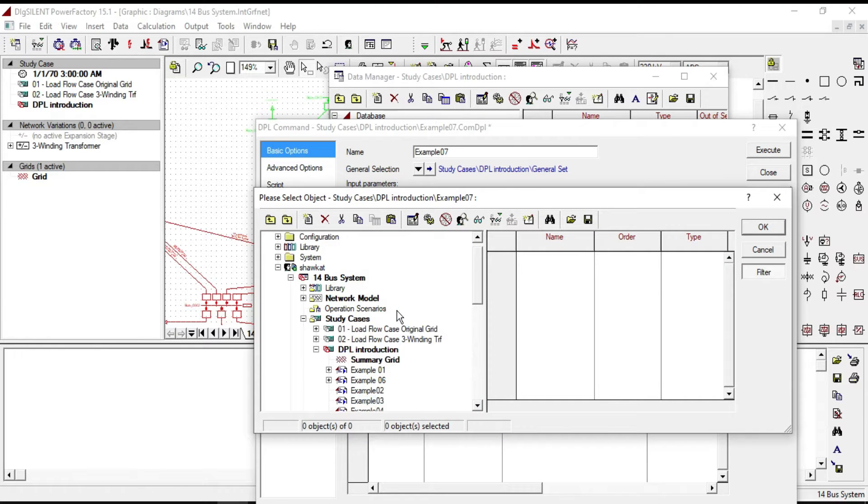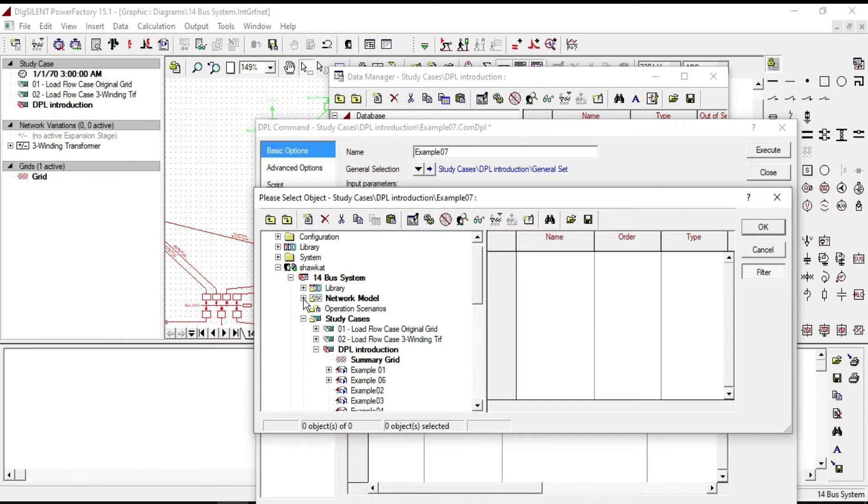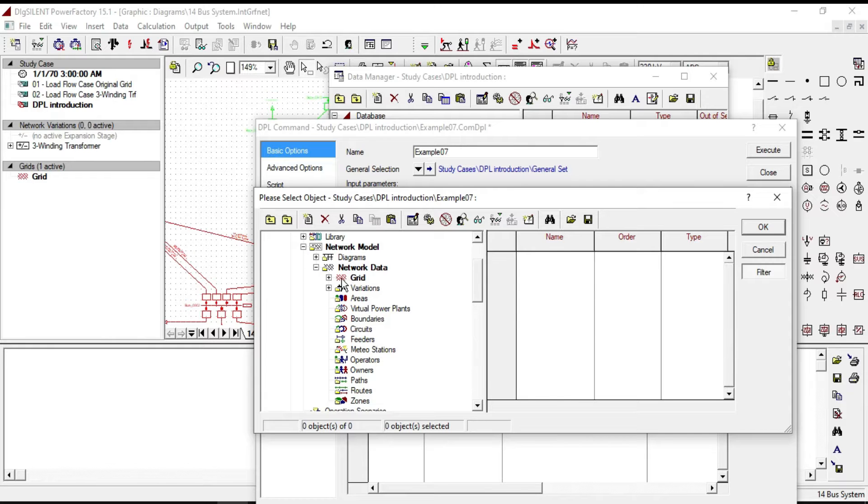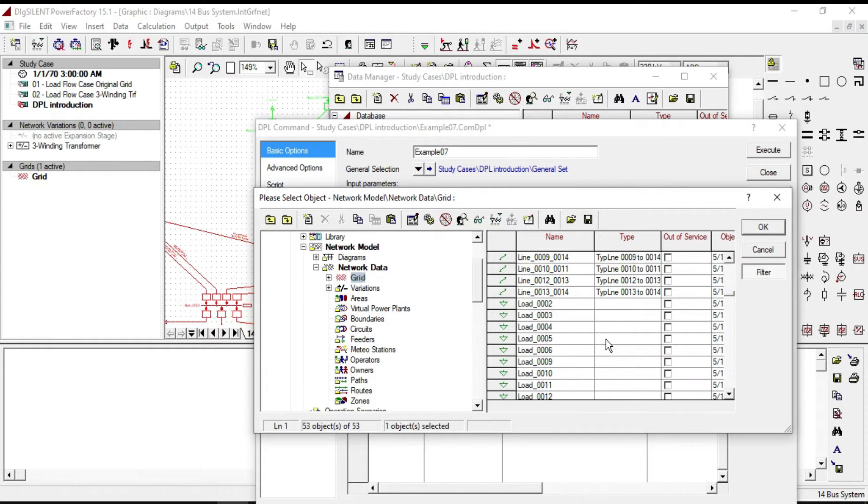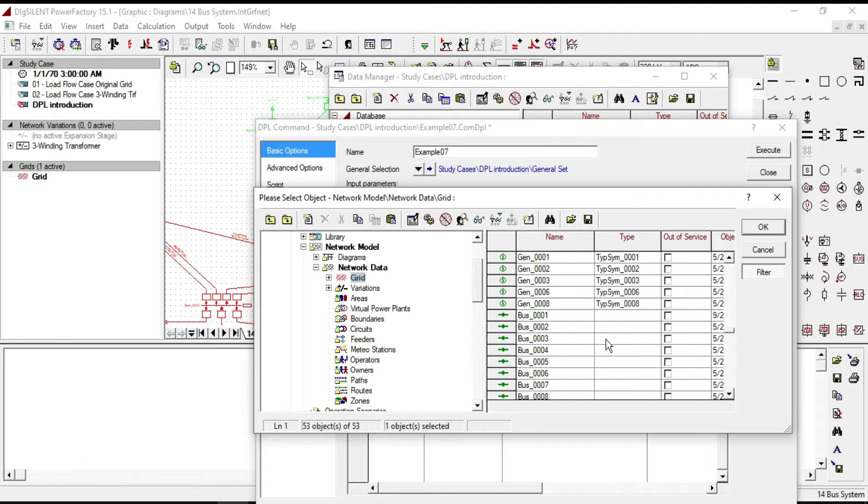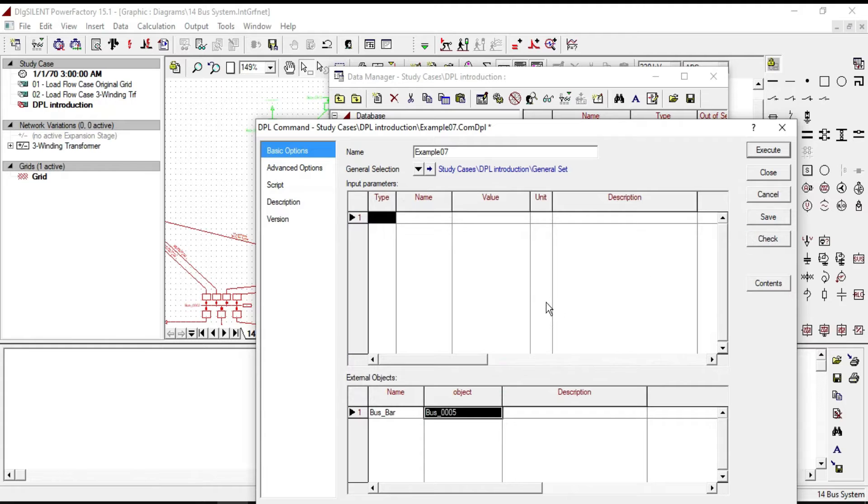Click on the plus sign right next to the network data, then click on the grid. As an example, let's select number five pass bar and click OK.